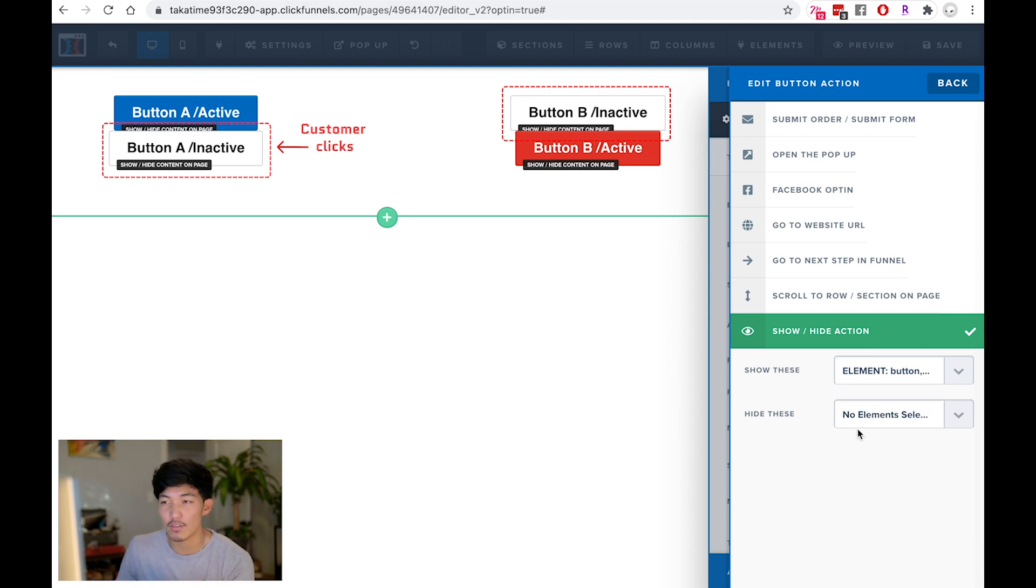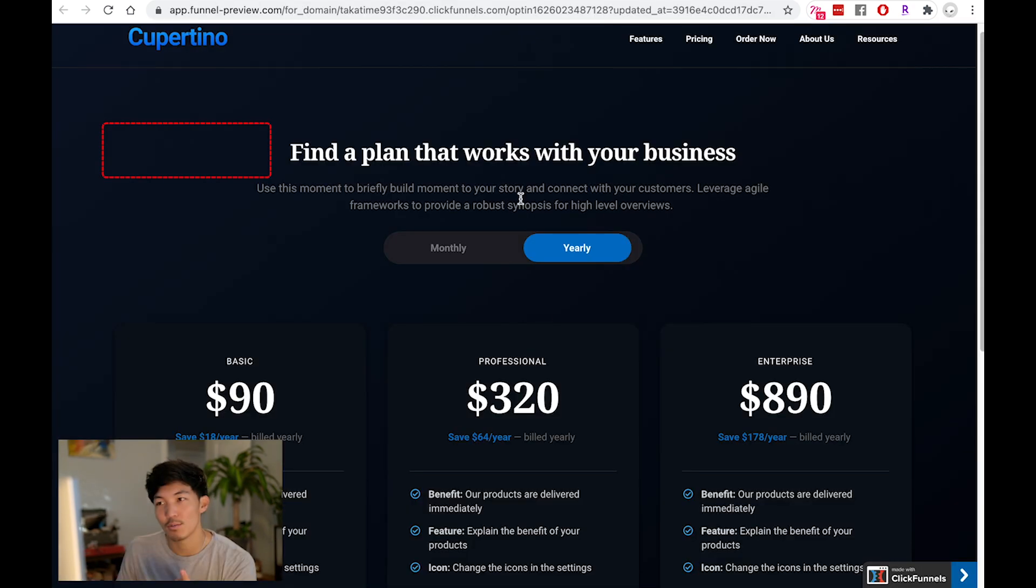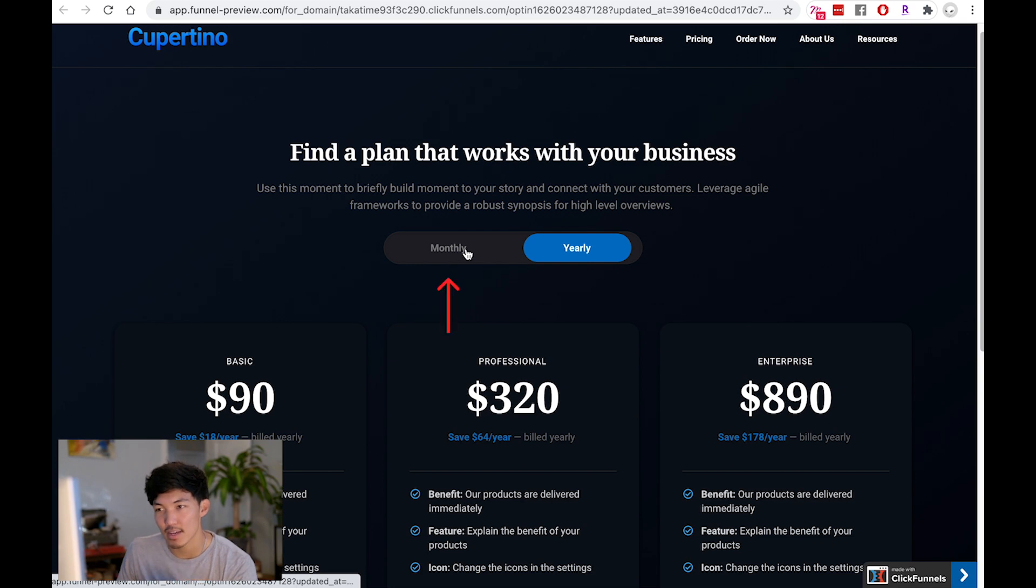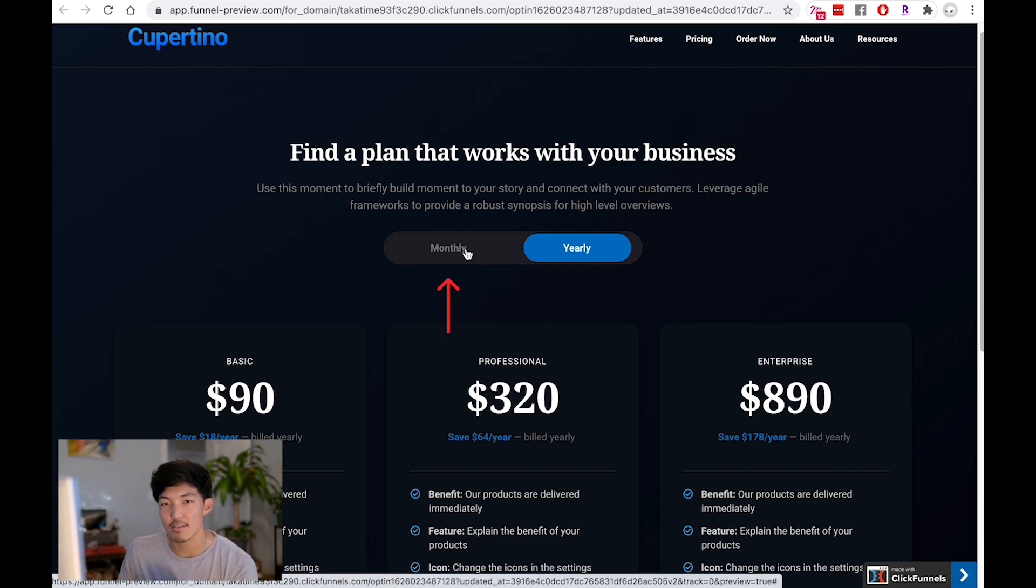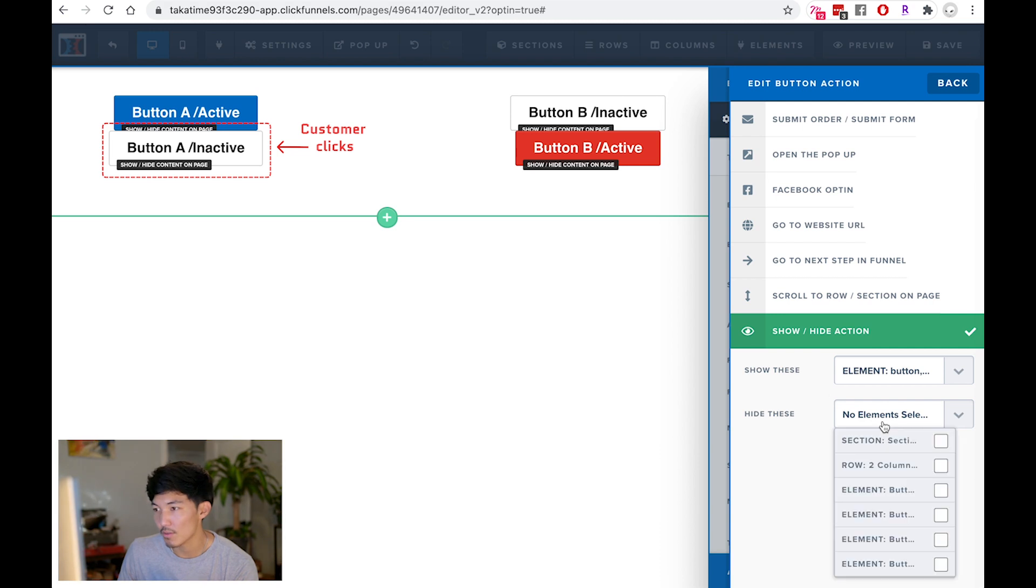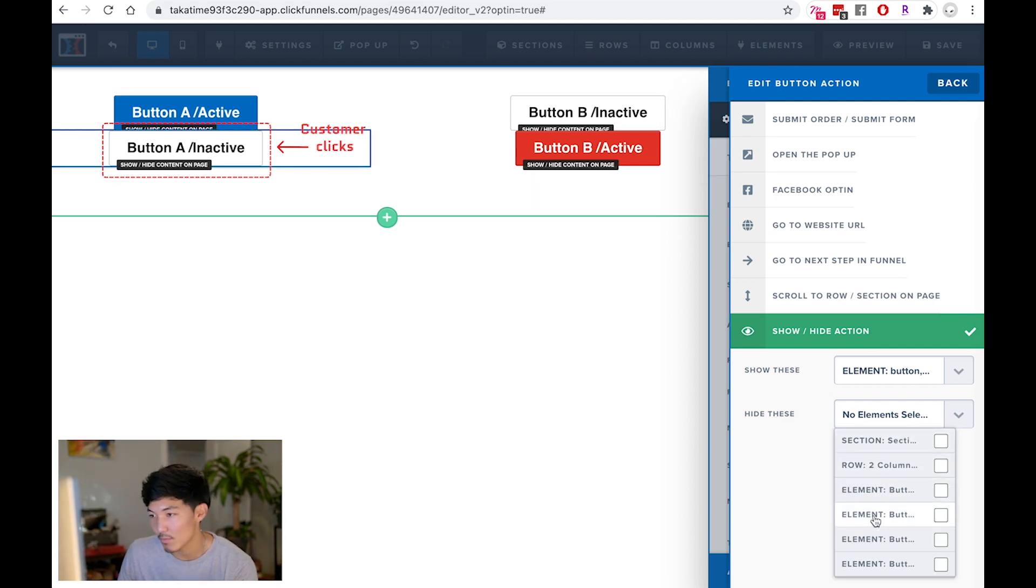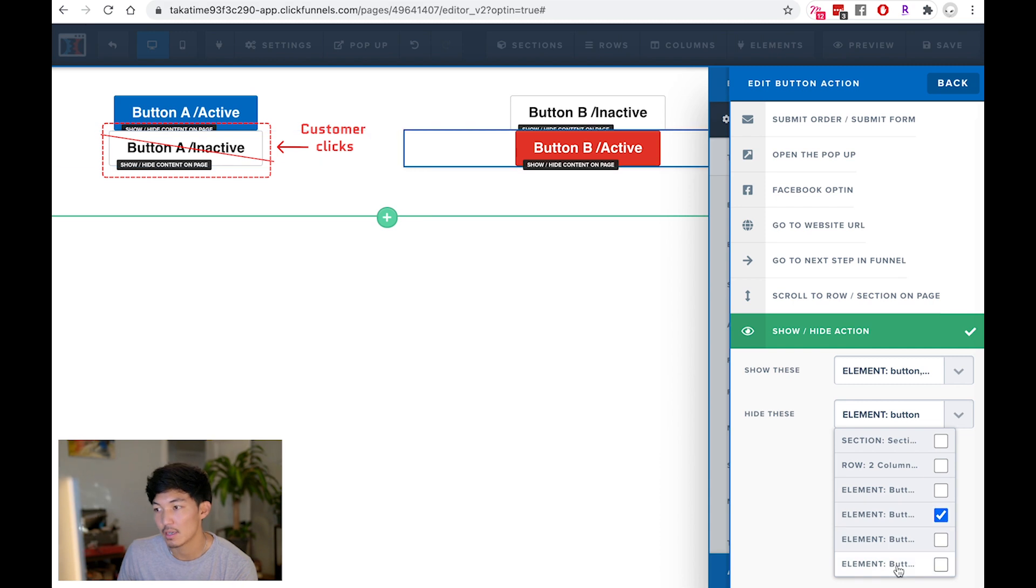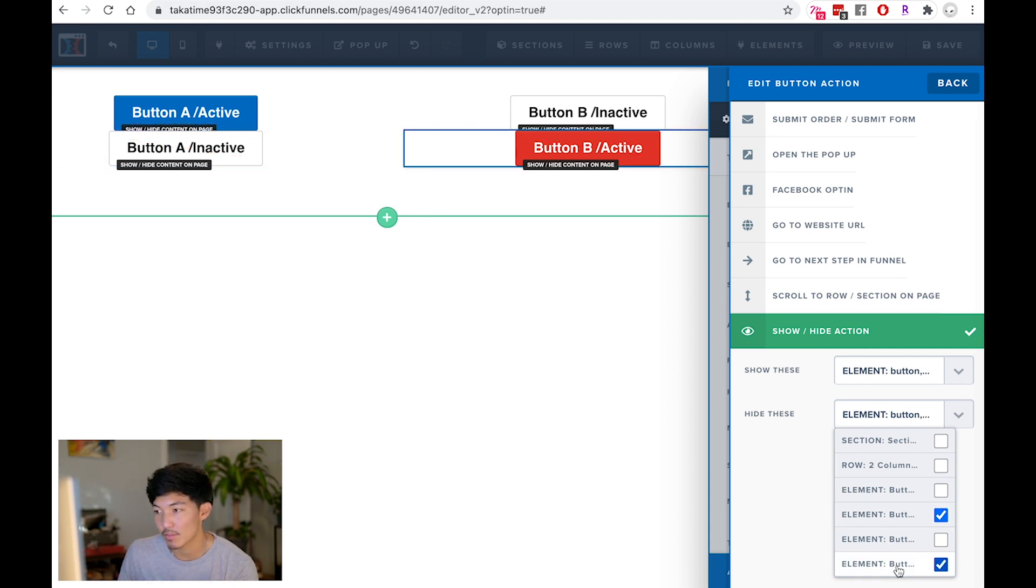I need to also configure the hide. When I click on A inactive state, I need to hide what was already there. So I need to hide the actual button that I clicked on, which is this, the inactive button. I also need to hide the button B active state. So I'm going to click on that.